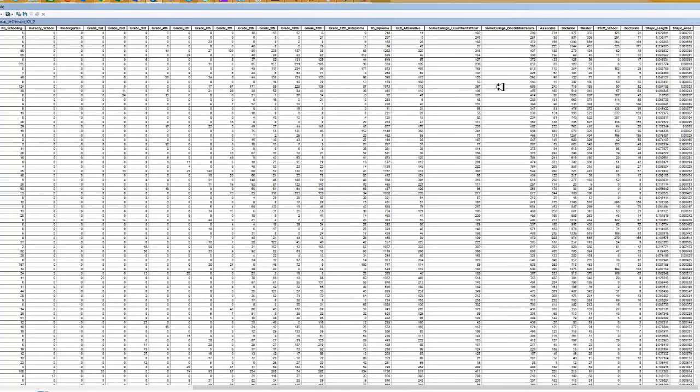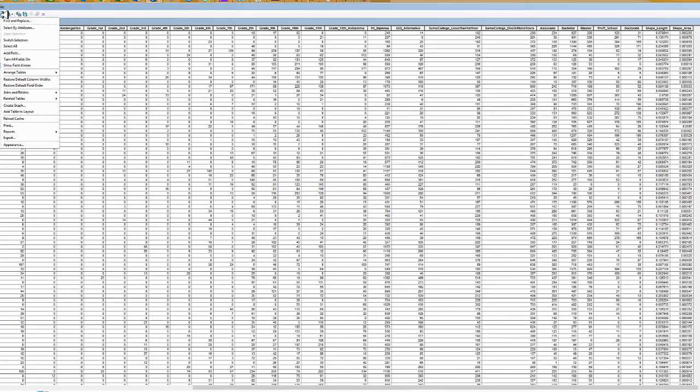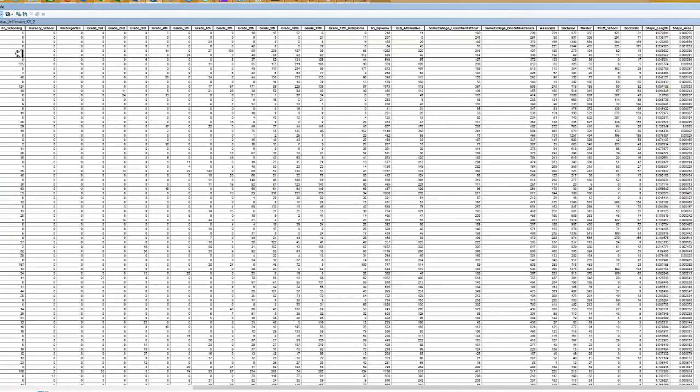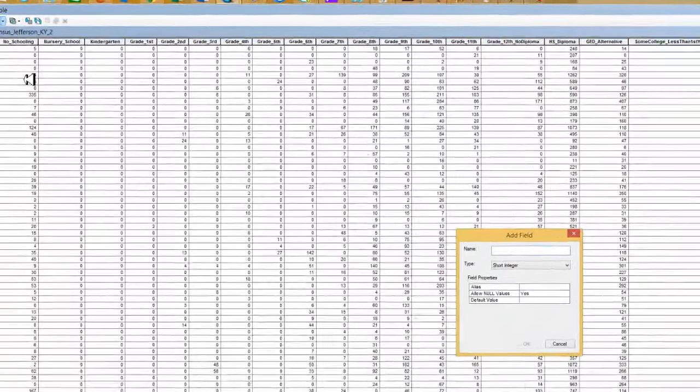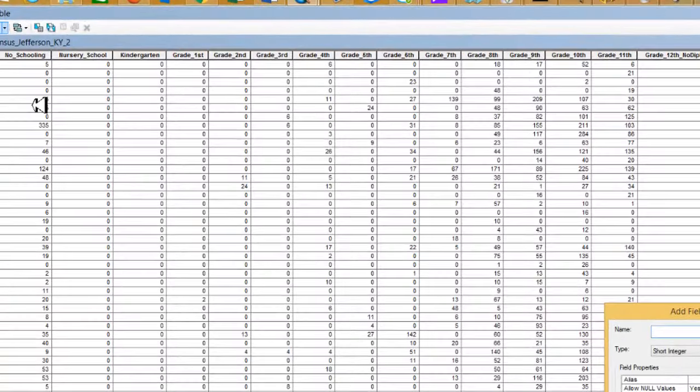What we want to do is sum some of these columns together. To do that, we need to create a new field. We're going to come back over here to the upper left hand corner, click on the pull down, and you'll see there is an add field. We're going to do it by the add field method.